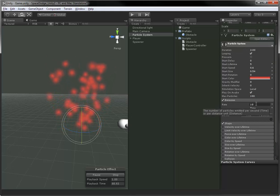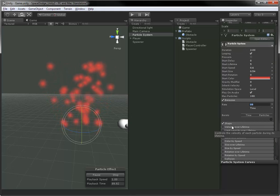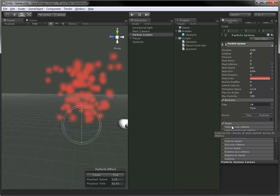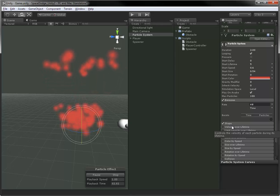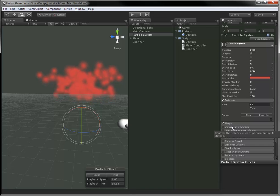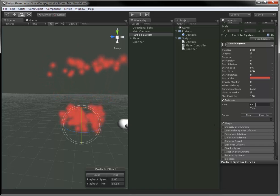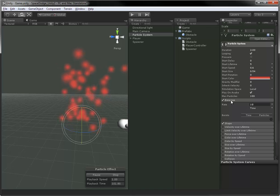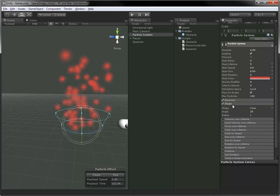Emission changes the rate at which particles spawn. So higher emission means more particles at once. See how it's actually puffing out into different clouds and stopping here? It's because it's reaching the max particle limit. It has to wait for more particles to die before it can add more.